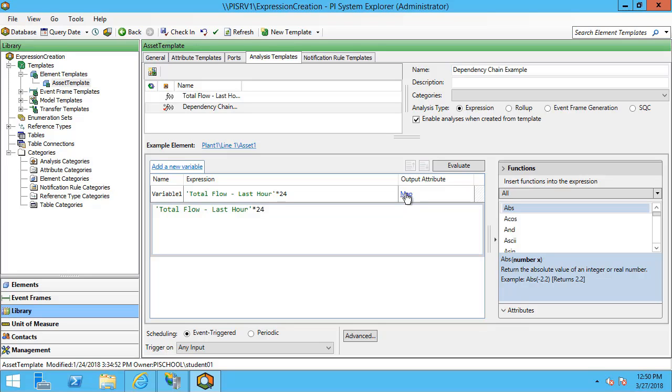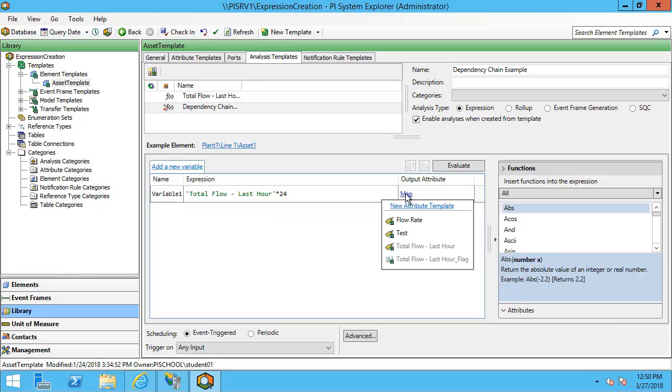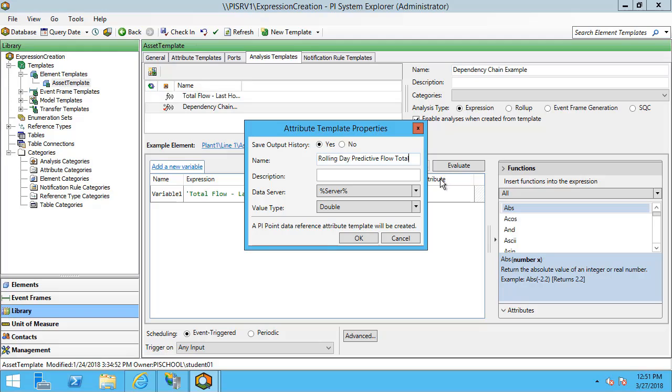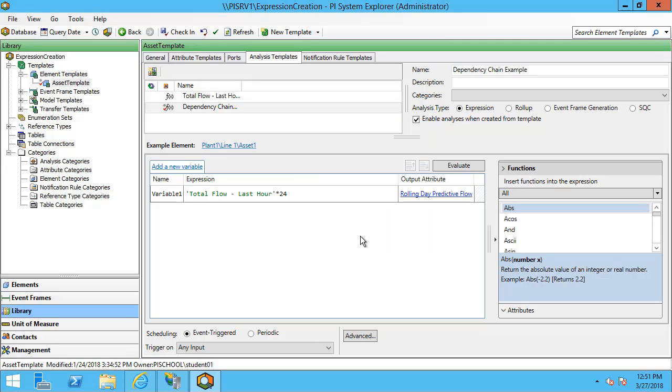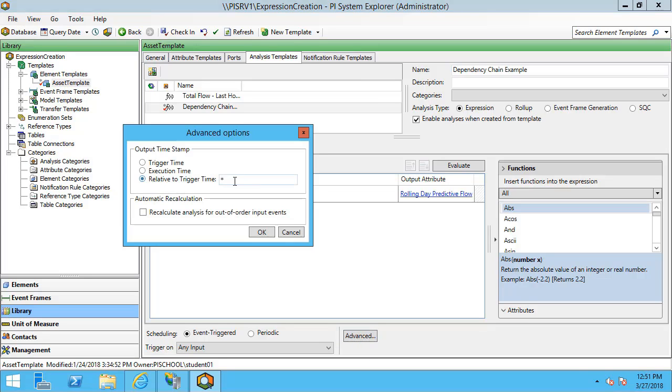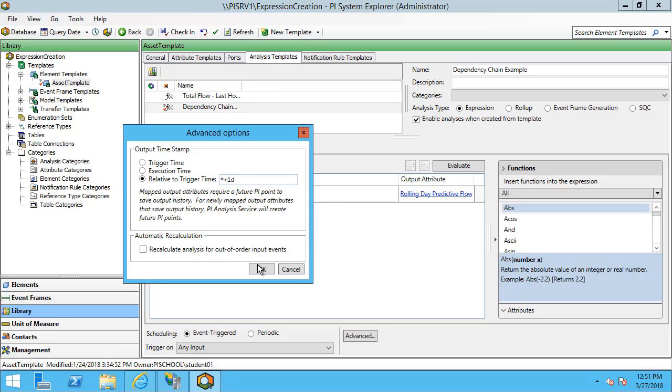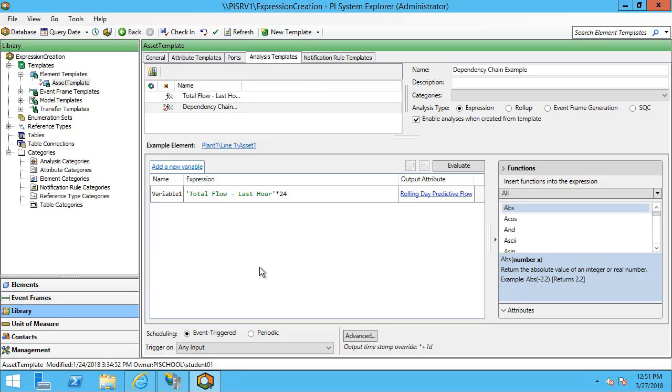I'll map this to another attribute. We're not really concerned with the outcome of this expression scientifically. What we are interested in is how we treat dependent analyses. I could also put this analysis in the future and I'll use this as a predictive analysis that I'll put today in the future and I'll hit OK.